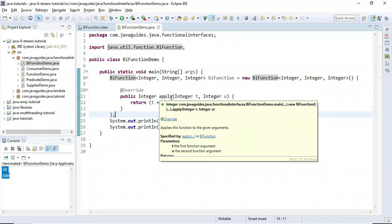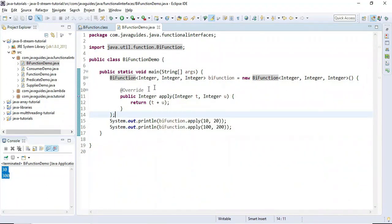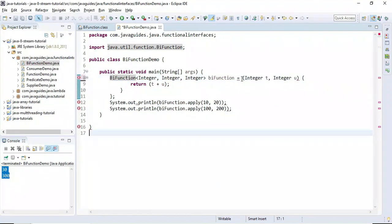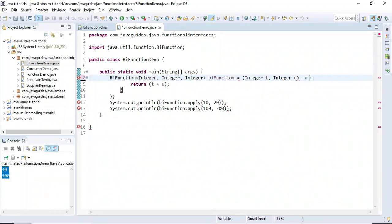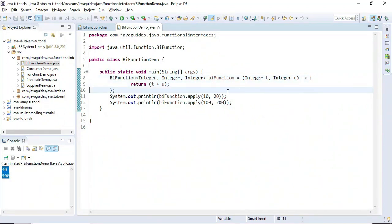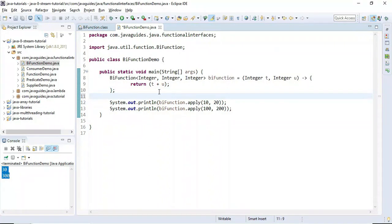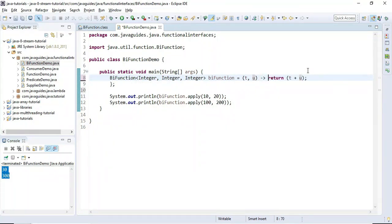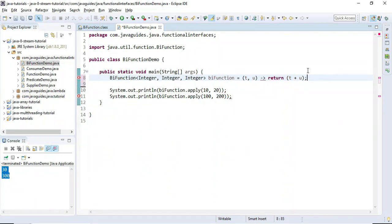Now it's easy to replace the anonymous implementation with a lambda expression. A lambda expression is an anonymous function that has no name. We remove the class name and add an arrow to form the lambda syntax. We can also remove the explicit types since the compiler already knows the method's argument types.